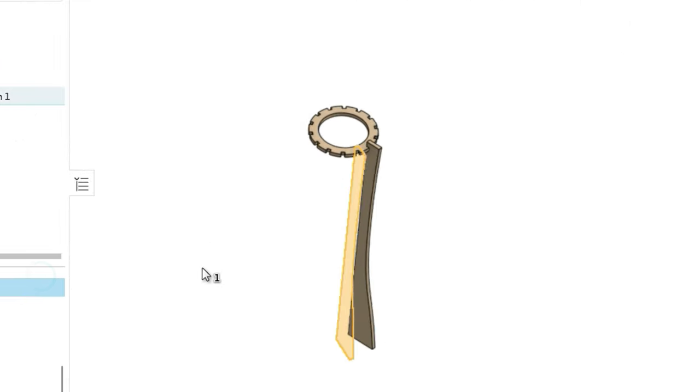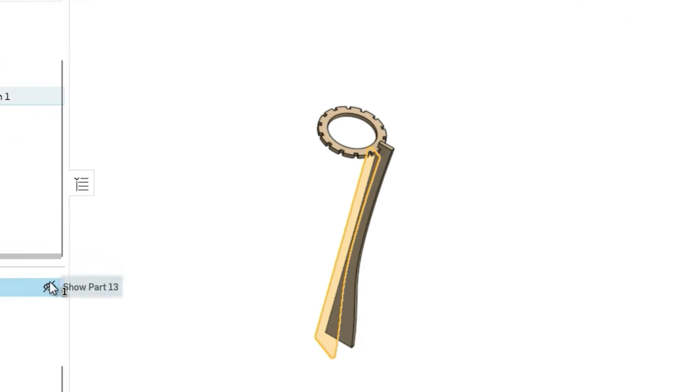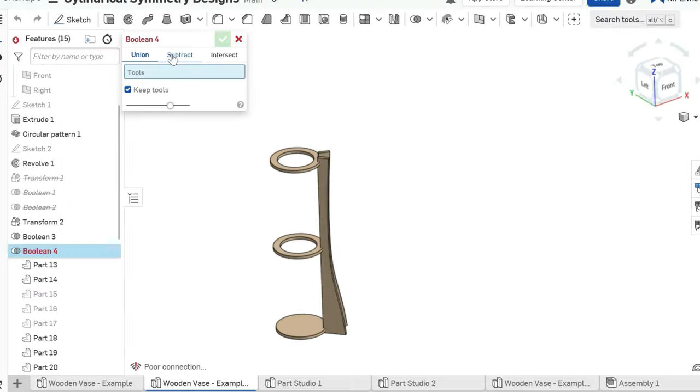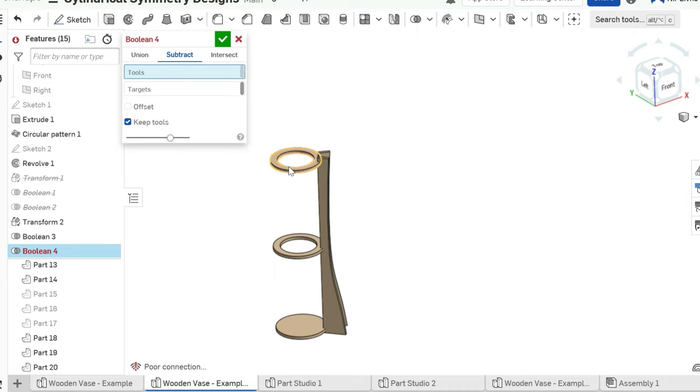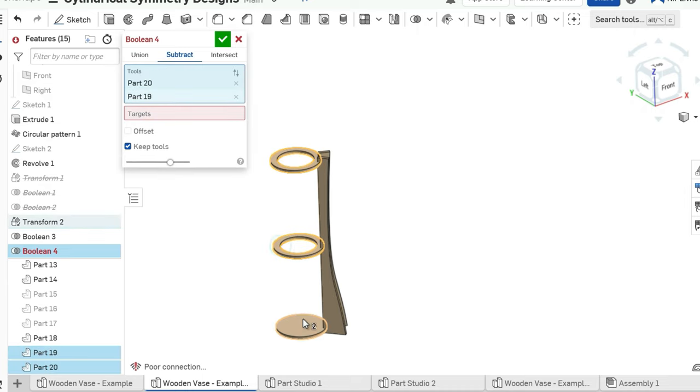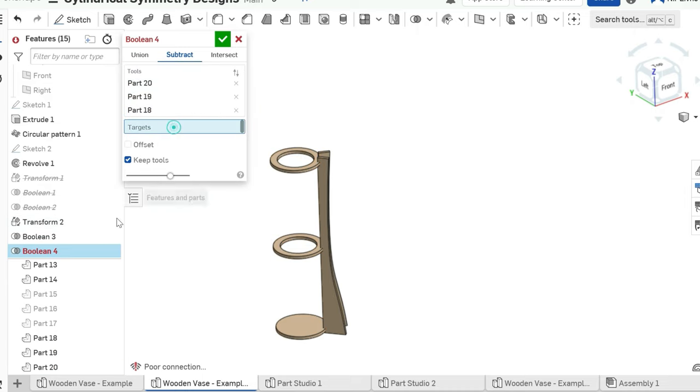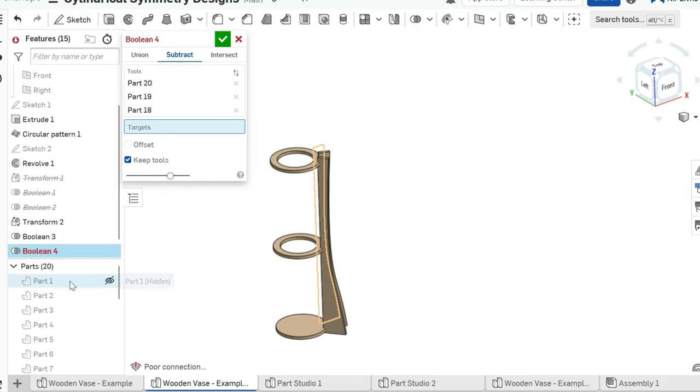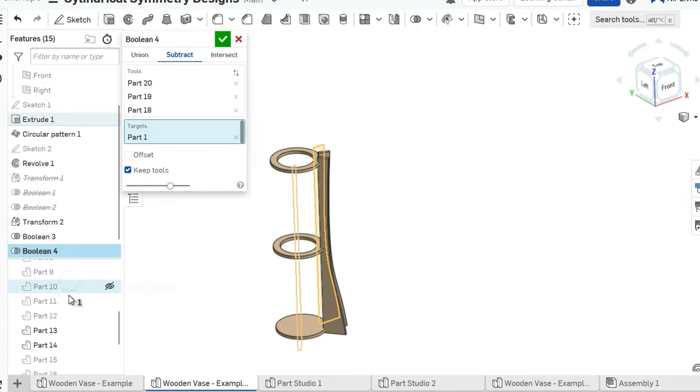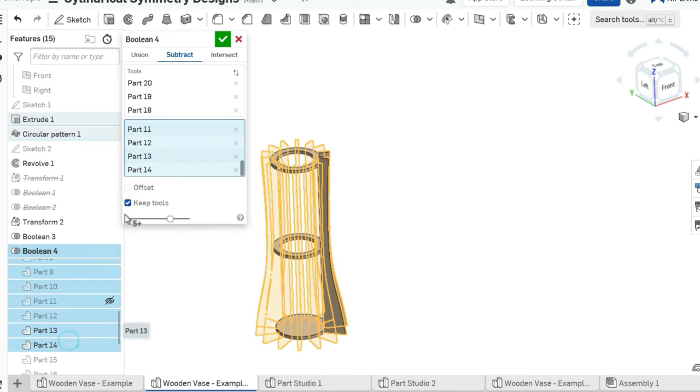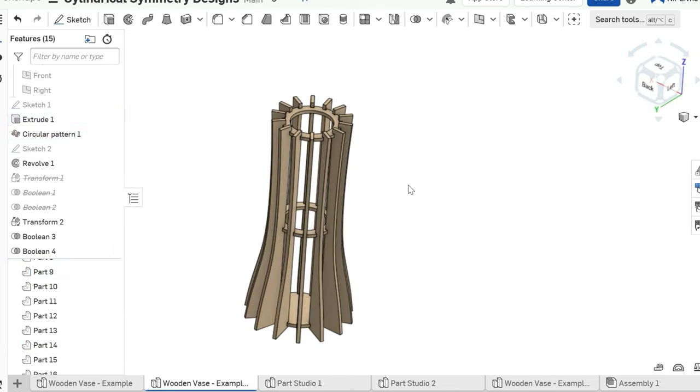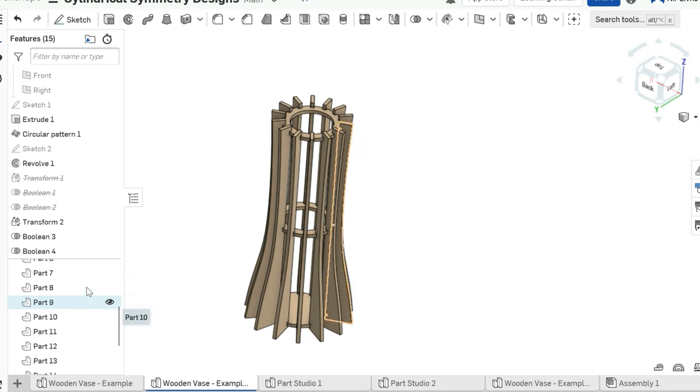We also need grooves in the outer faces. Using the boolean function again, select the copied parts, the ones without the grooves in them, as tools and the outer faces as targets. This time we don't need to keep tools. That's it. Our design is finished.